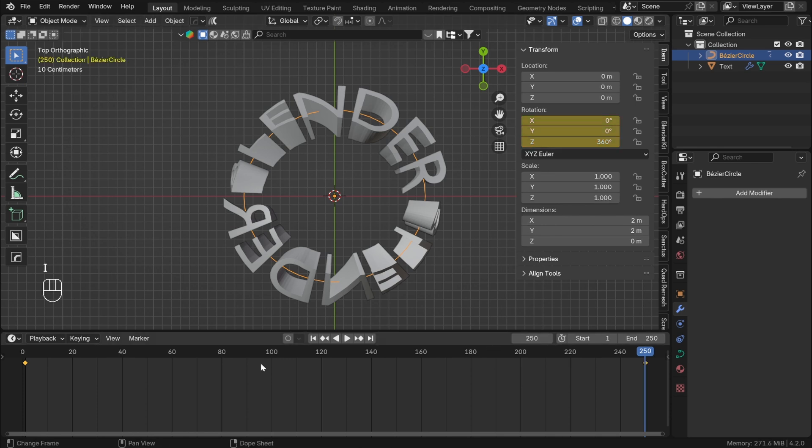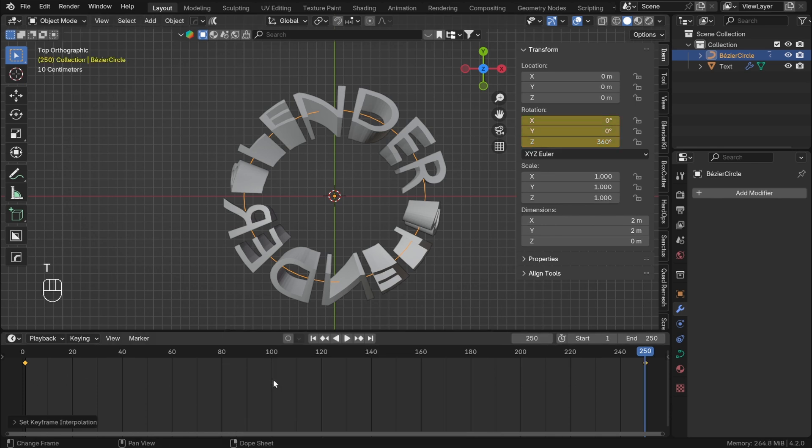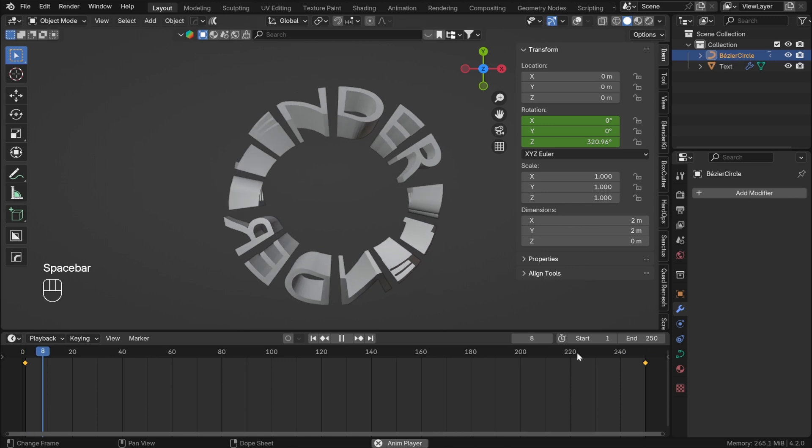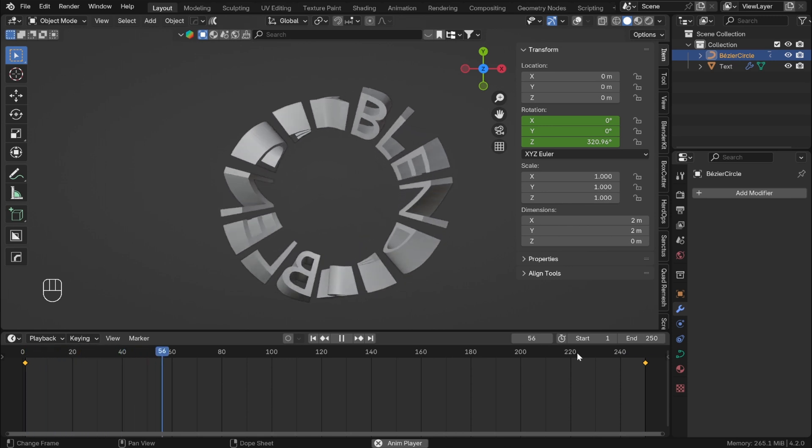In the timeline, press T to change the interpolation to Linear. And here you have looping Mobius strip text.